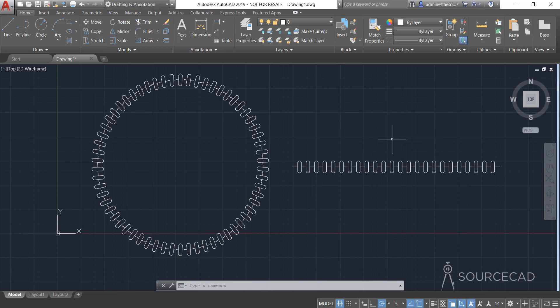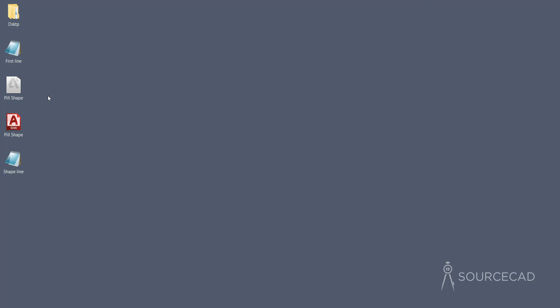In the next video we'll discuss everything about creating line types using LIN files directly. We'll also learn about exporting these line types into different drawings and modifying line types and shape files. As always, thanks for watching — don't forget to share this video.